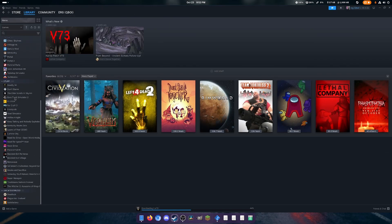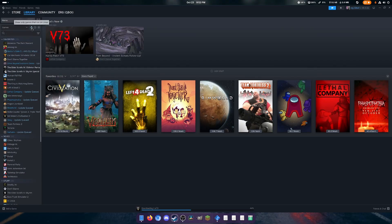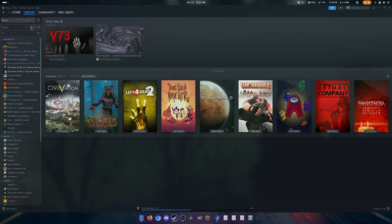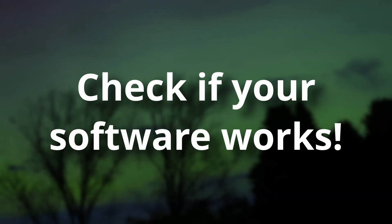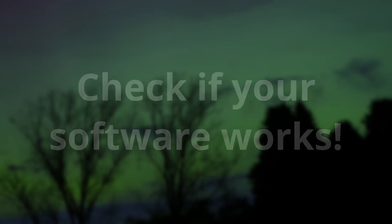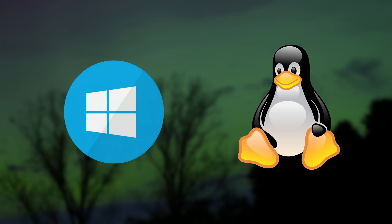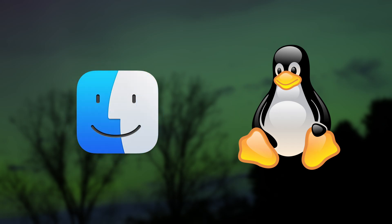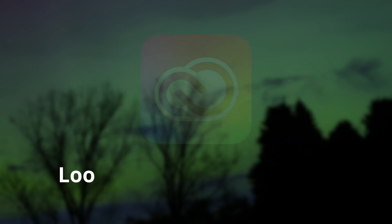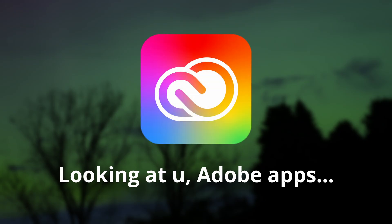But you might depend on software that has no viable alternatives for Linux, so make sure that you check whether your important programs run on Linux, or whether there are alternatives. More often than not, I find that you can do basically anything on Linux that you can do on Windows or Mac OS, but not in every case. Sometimes there's just that one piece of software that you can't do without, and it'll stop you from switching to Linux.